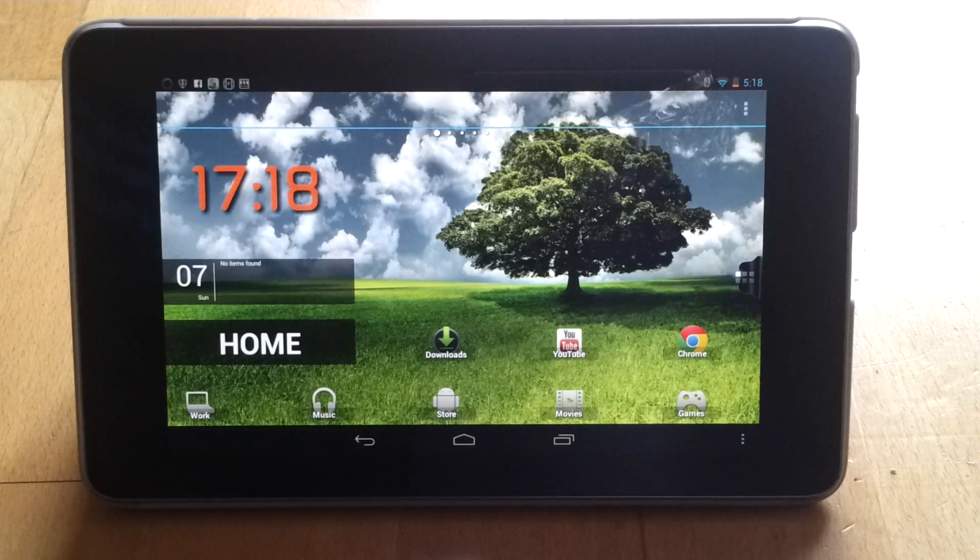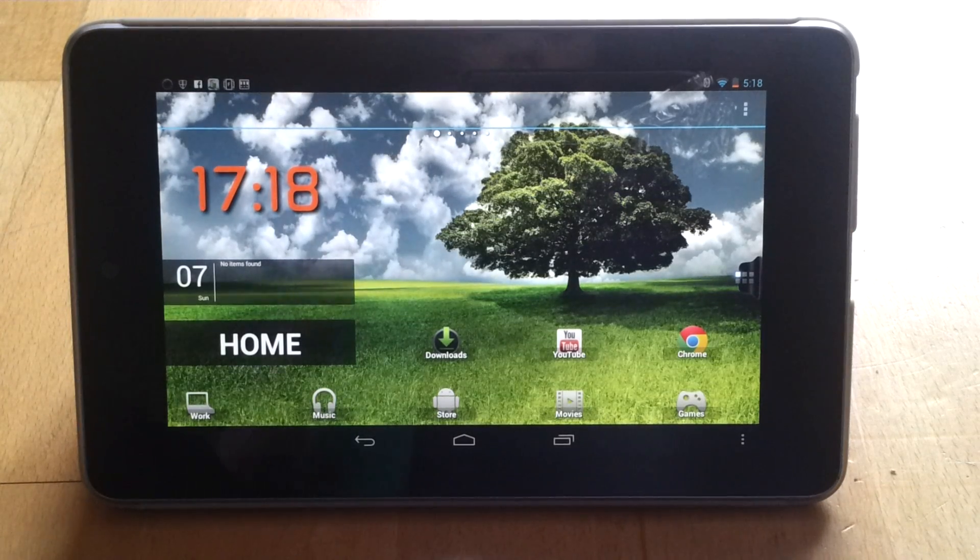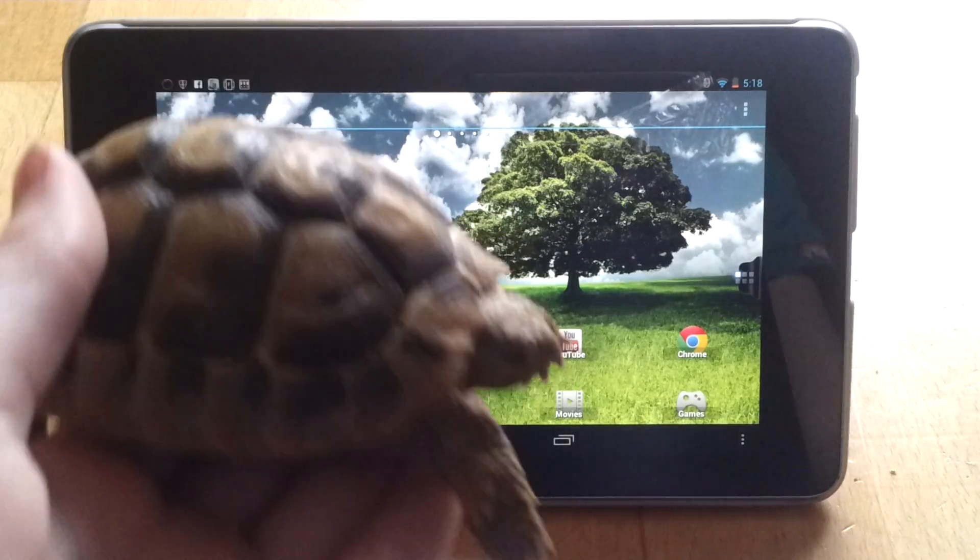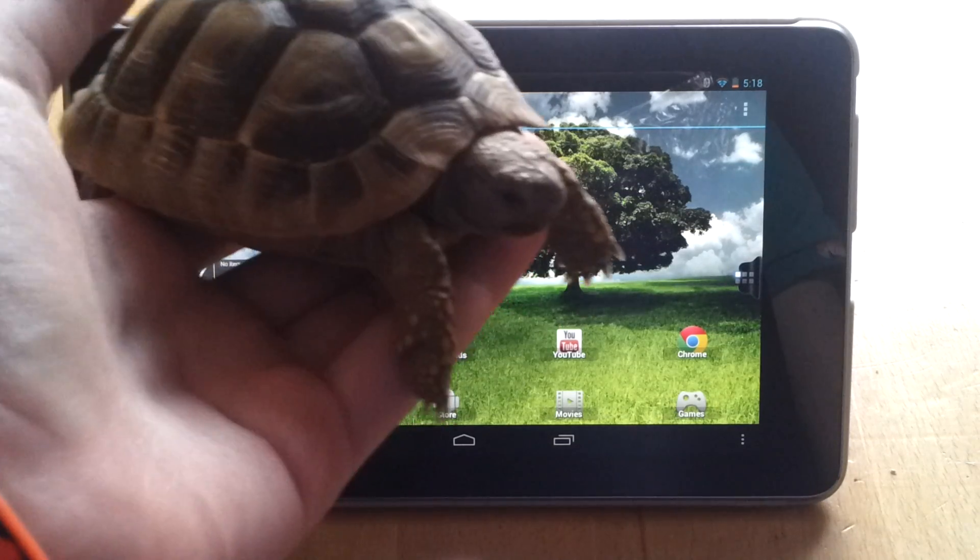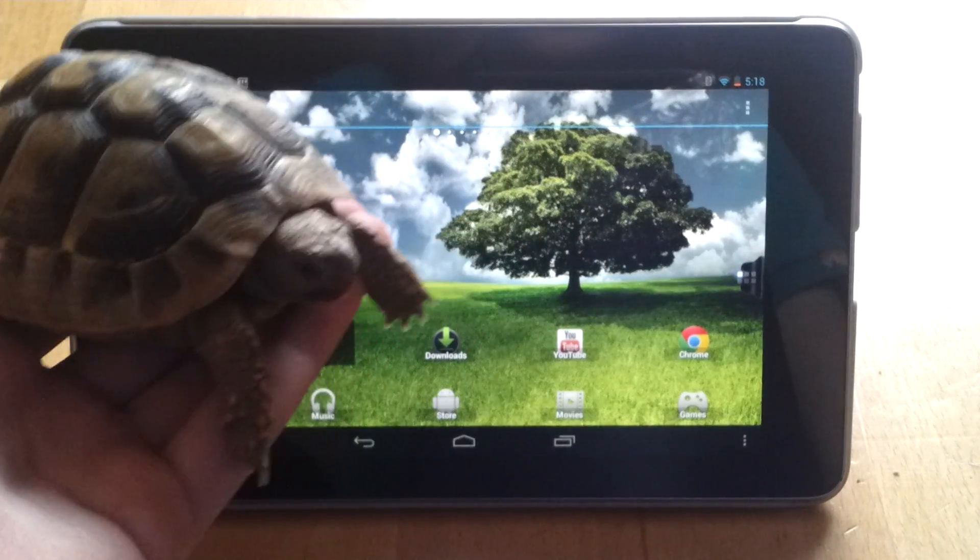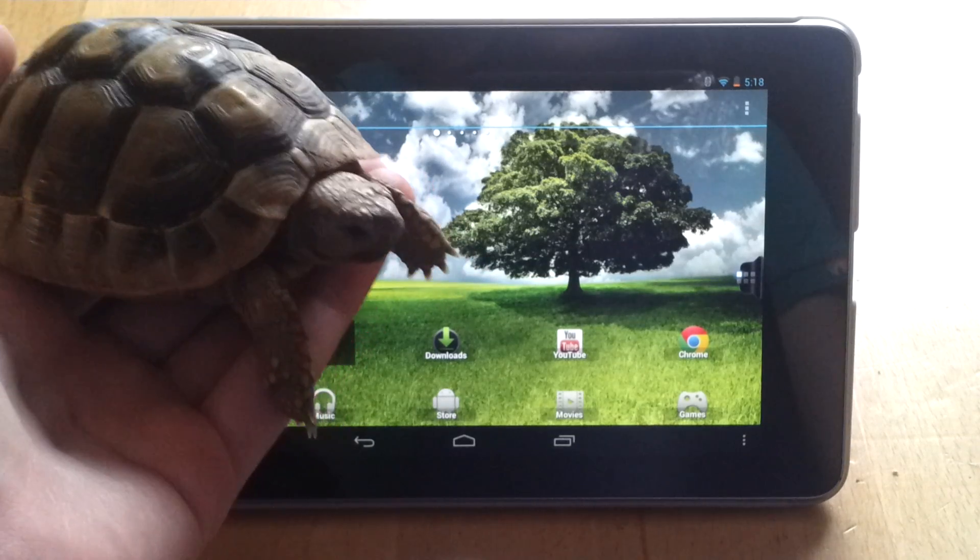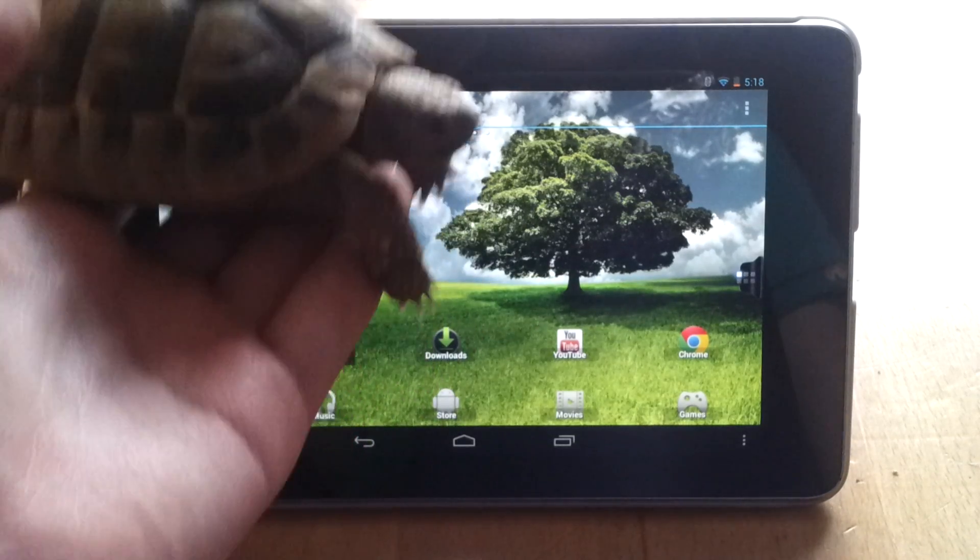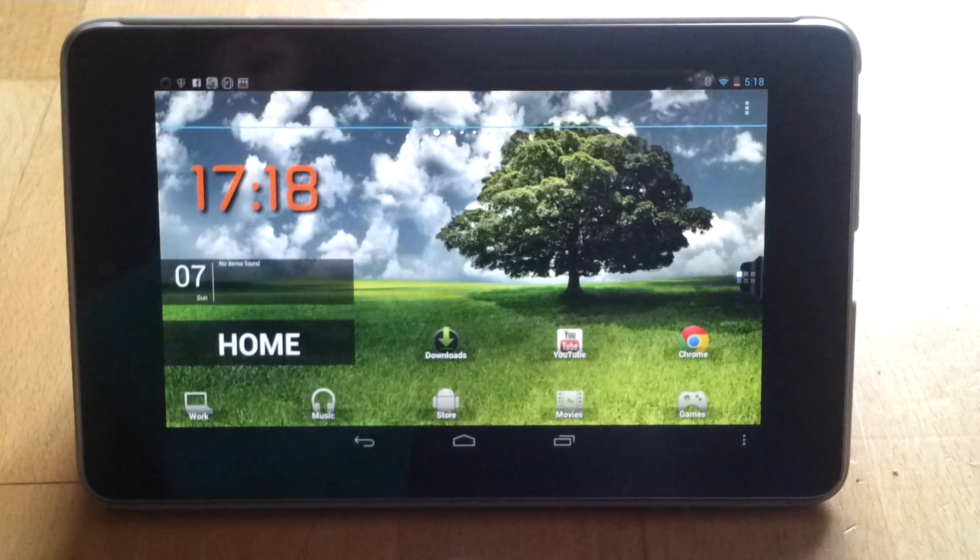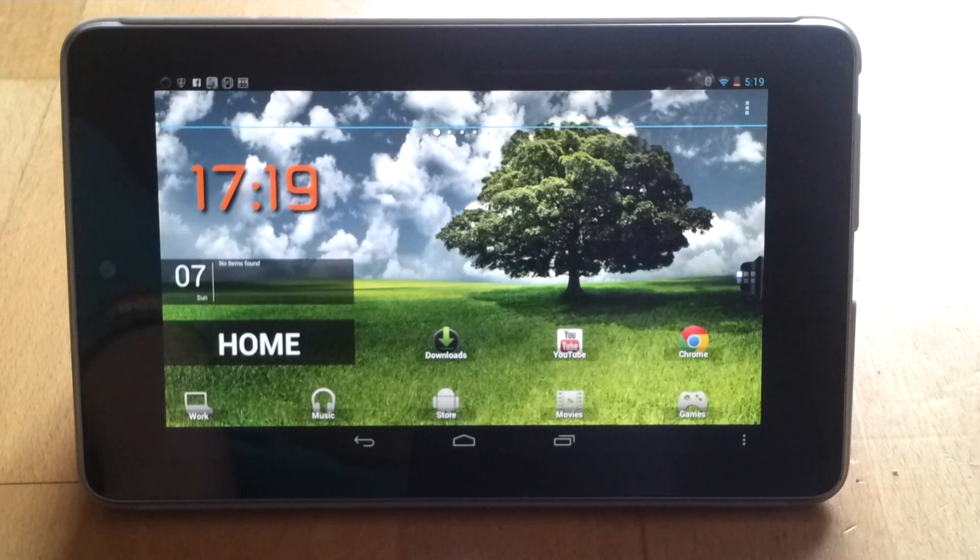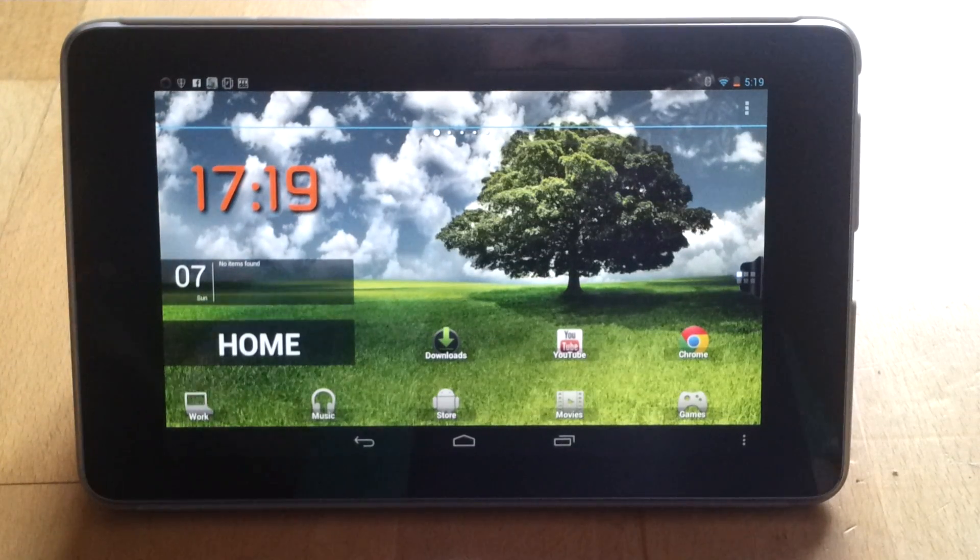Just going off camera here. This is proof why I haven't been making videos. Isn't he cute? This is Tub. He is two years old and he's a Herman's Tortoise. Anyway, there is proof why I haven't been making videos, but now he's all settled in his enclosure I can create videos.